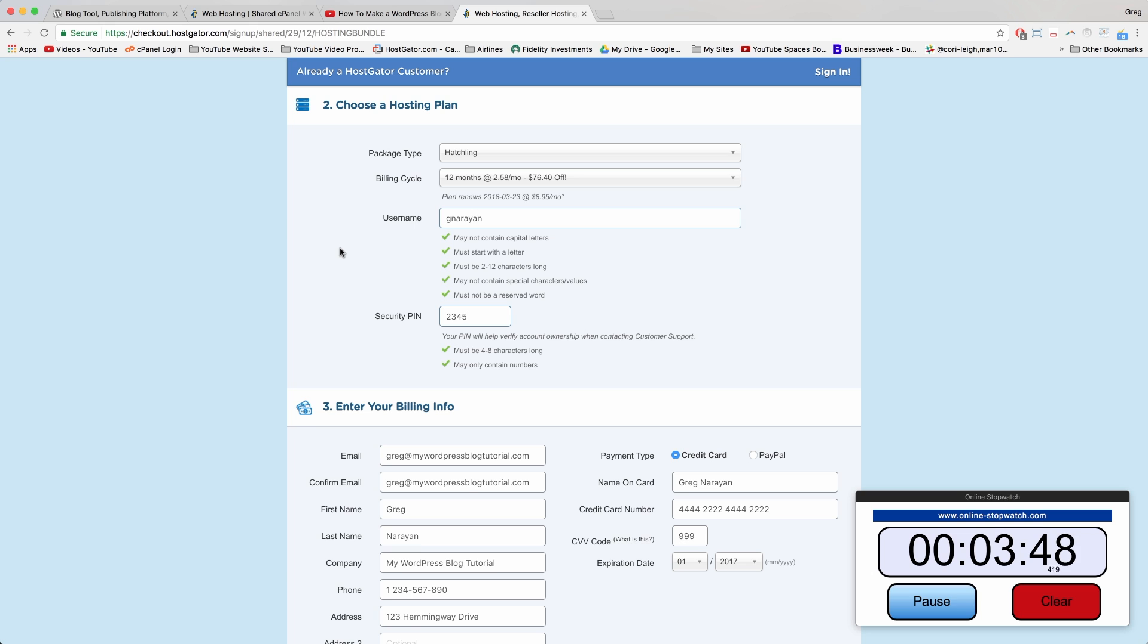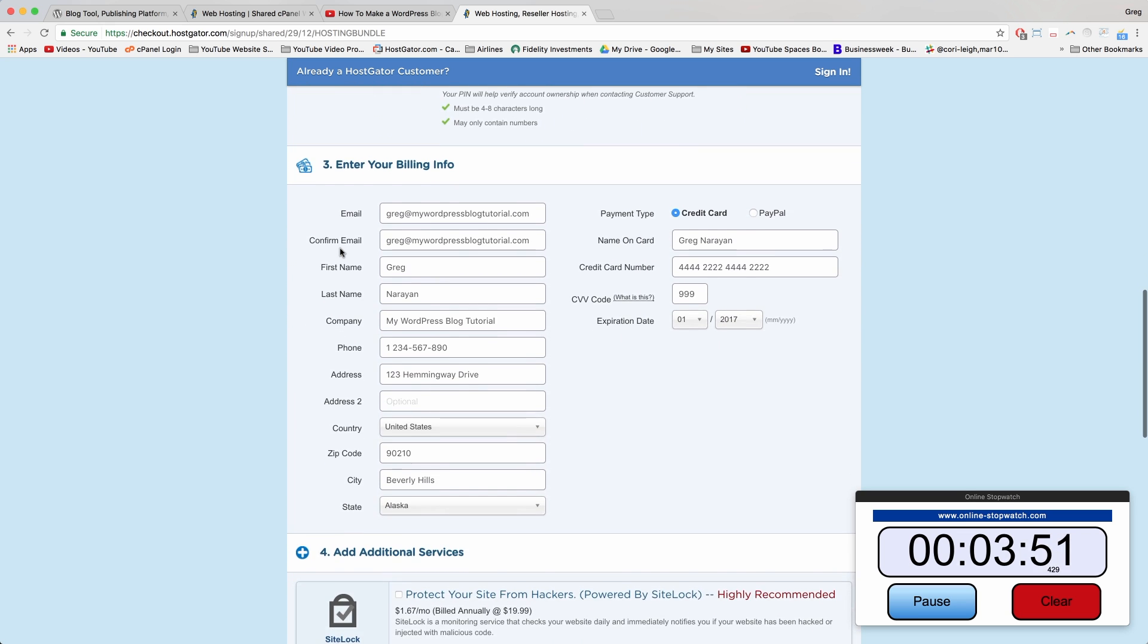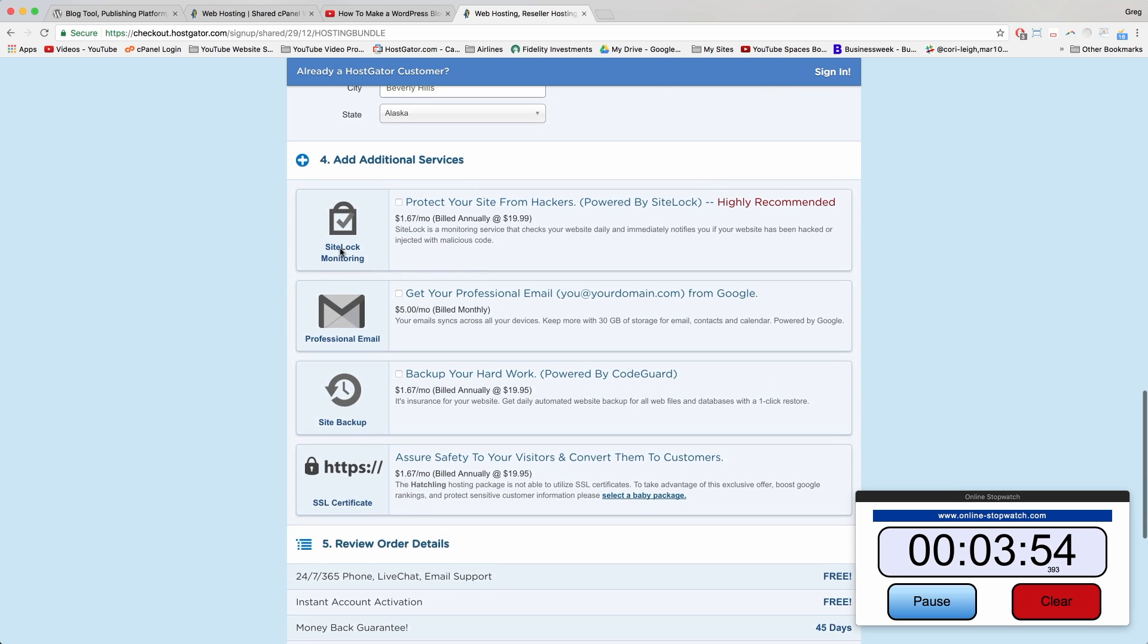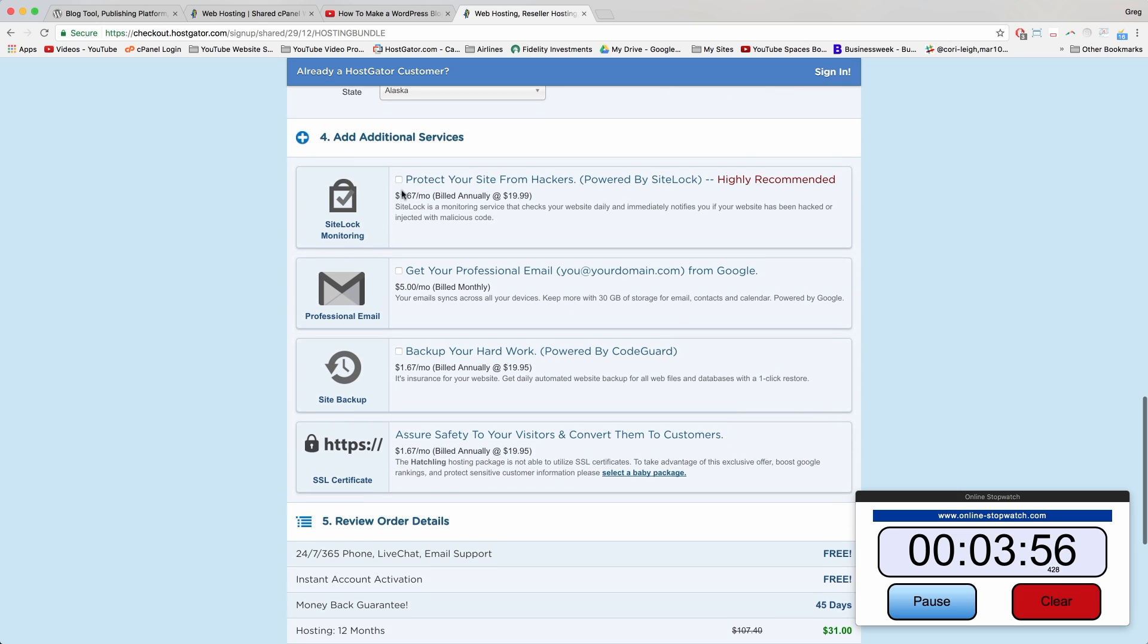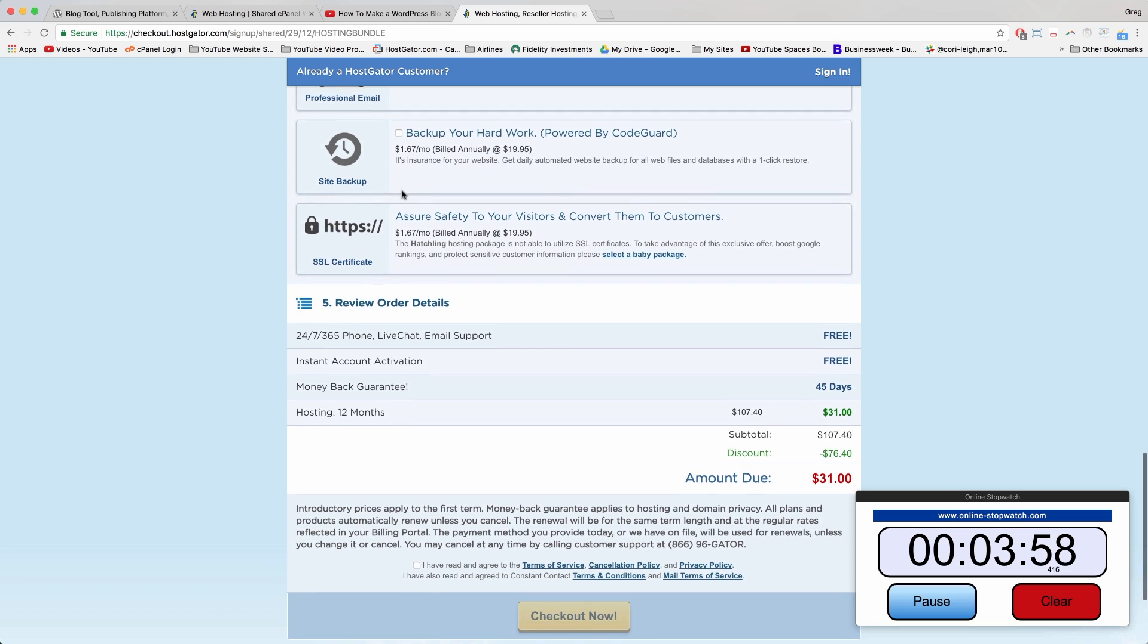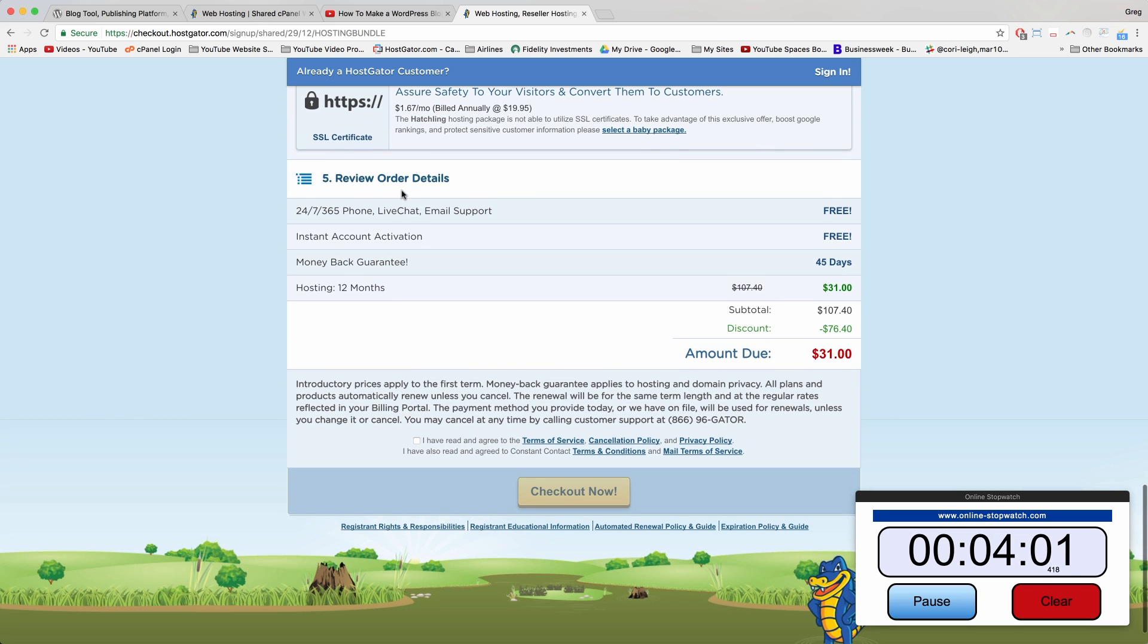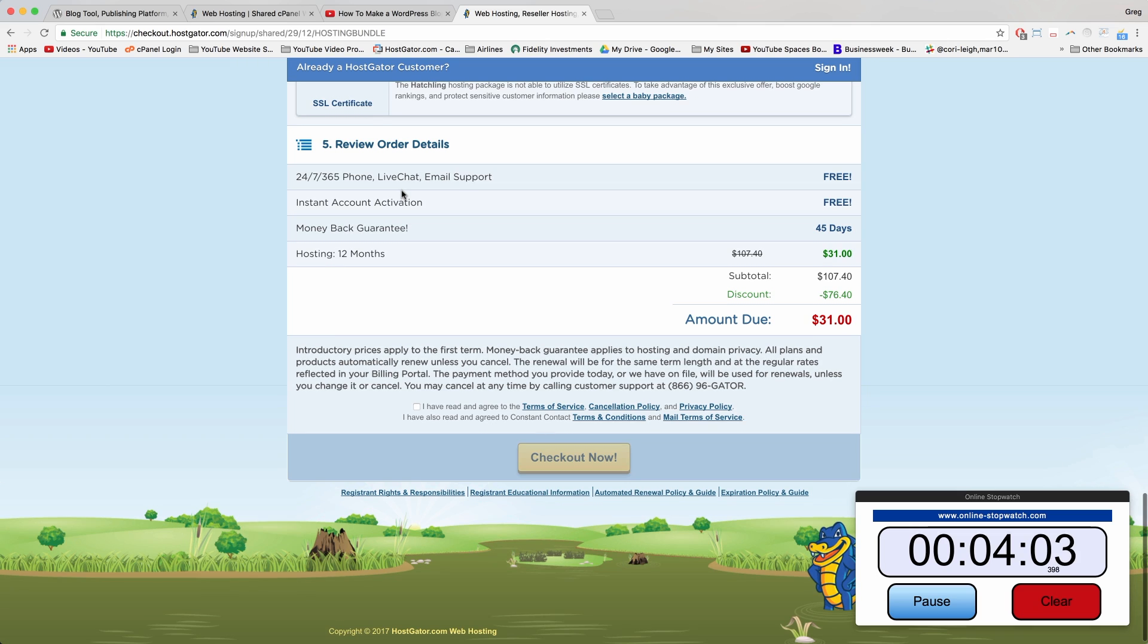Next, choose a username and a password and come down to your billing info in step three. I had autofill take care of that. In step four, make sure to uncheck all the additional services. You can add them later, but we don't need them at the moment because we want to pay the least amount possible. And in step five, we're done.